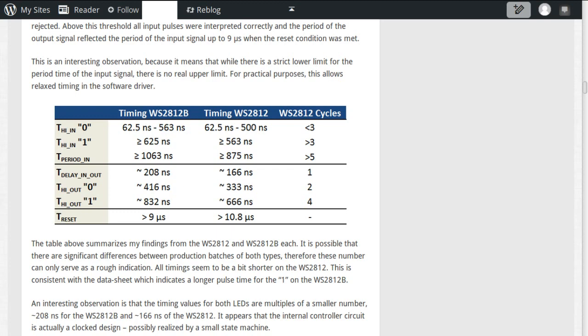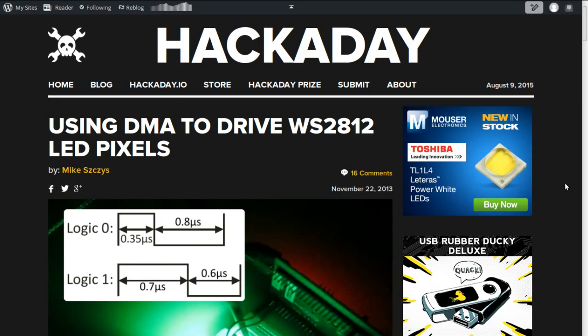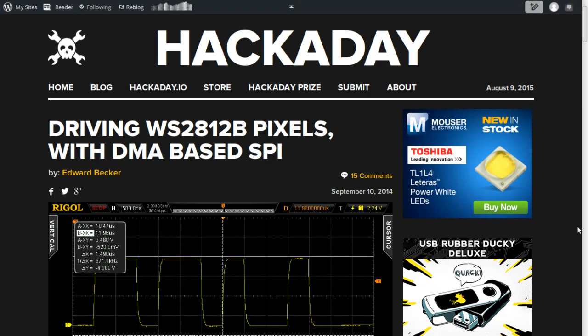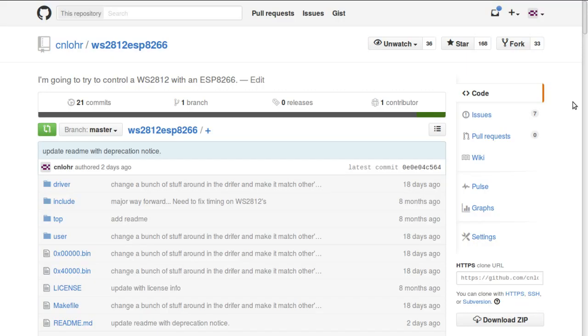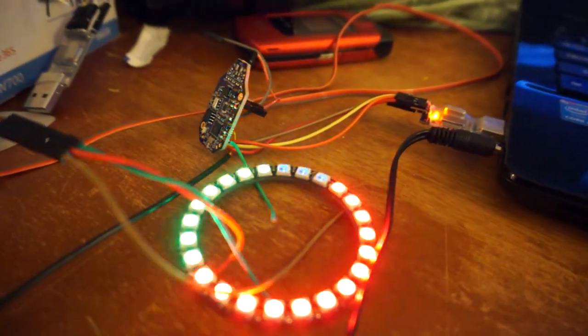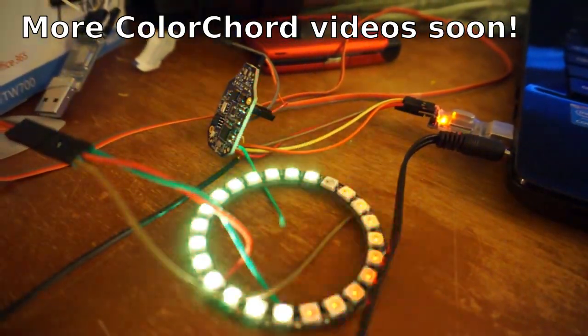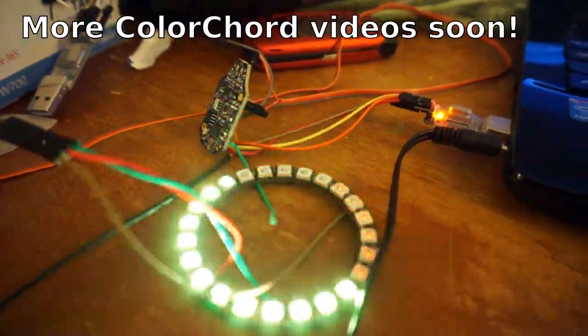This was really cool. Every month, it felt like somebody was coming up with a new way of controlling these, through DMA off of an STM to SPI on a PIC. Except for the ESP8266, the only thing I was aware of was my thing, which was terrible, because it just sat there and waited through all of those periods, and I needed my CPU because I wanted to run color cord on it. So, I was going to need to do something different.